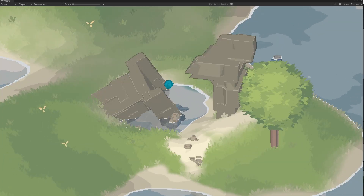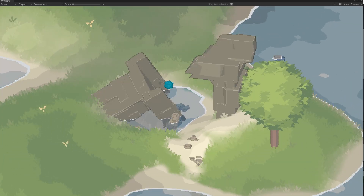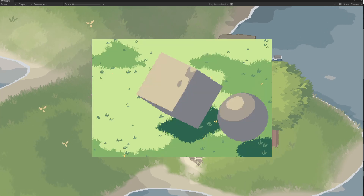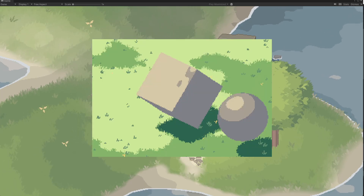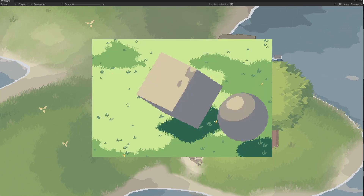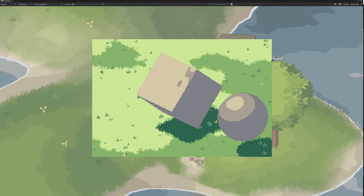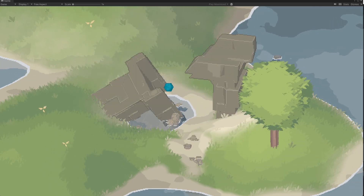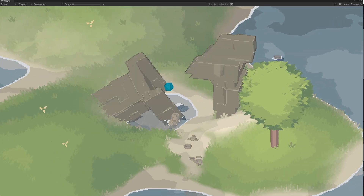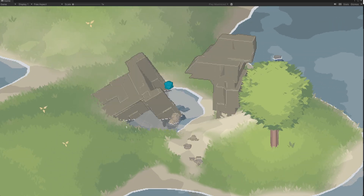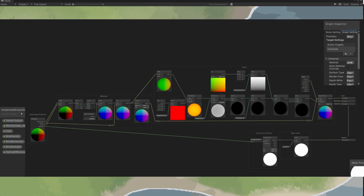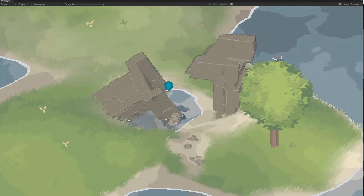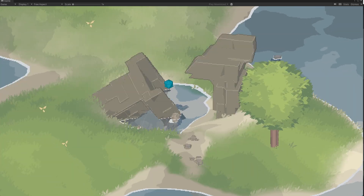The performance is quite good as everything is instanced. This means the objects don't interact with physics but provide visuals. However, because the meshes are instanced it was quite a struggle to get access to the positions in the shader graph to create the billboard styled shader.